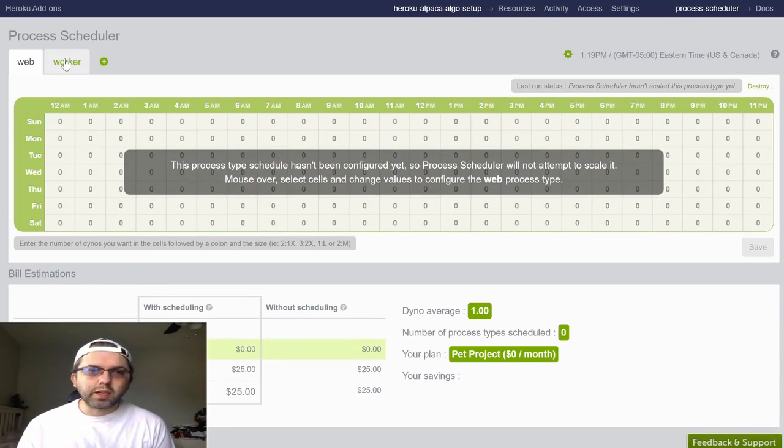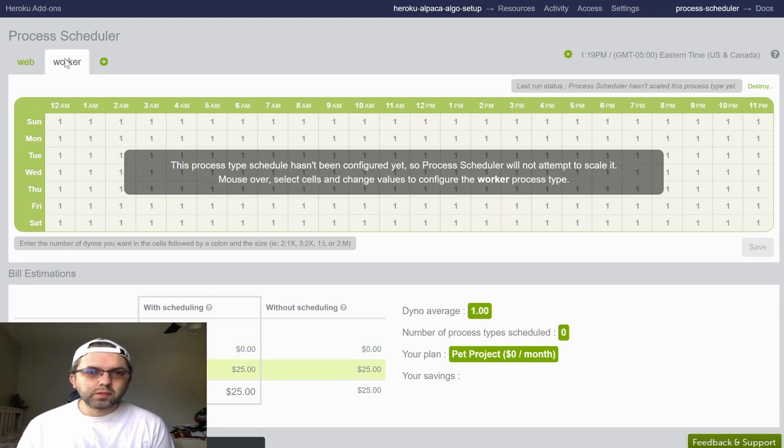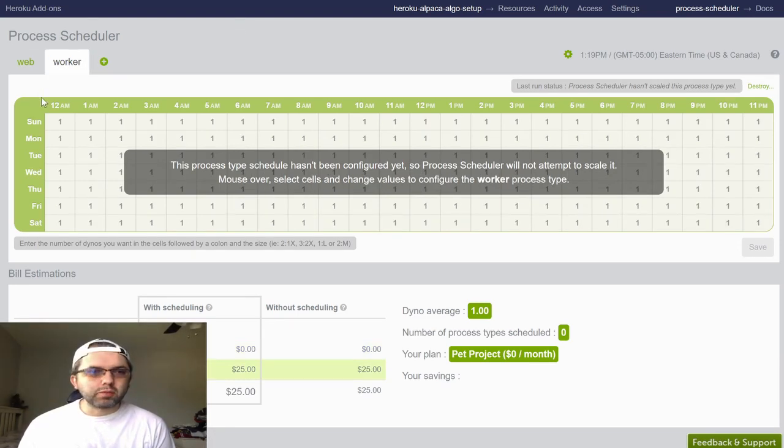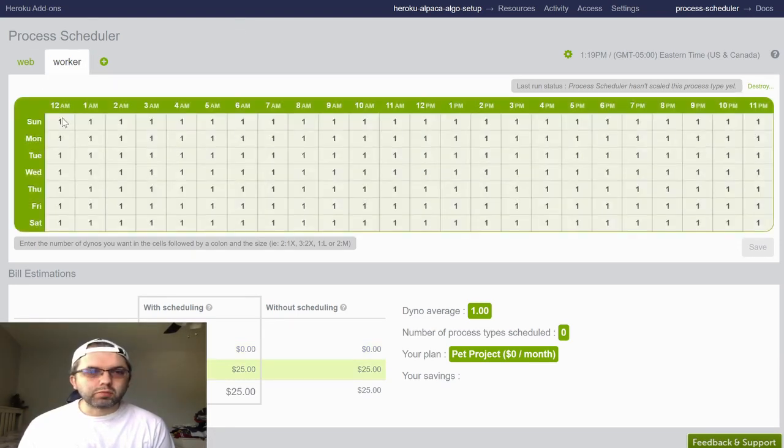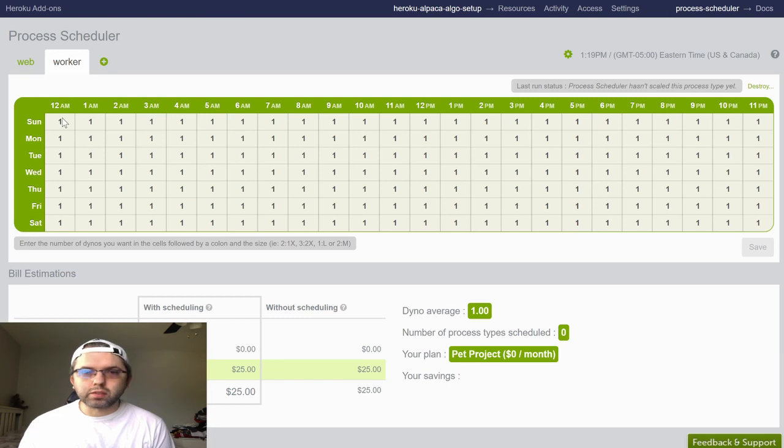In the process scheduler view, you want to click on the worker tab. The worker tab will show that one worker is working throughout the week.